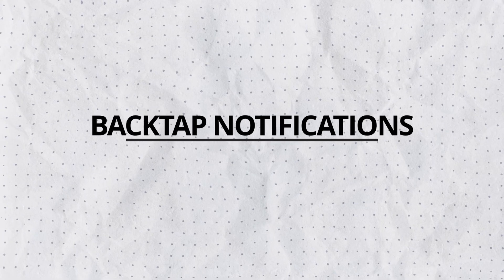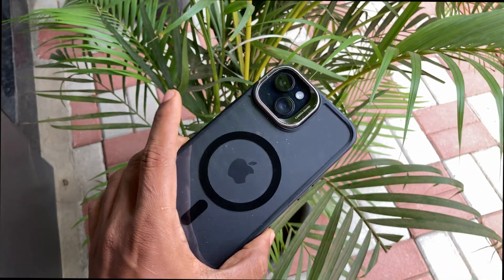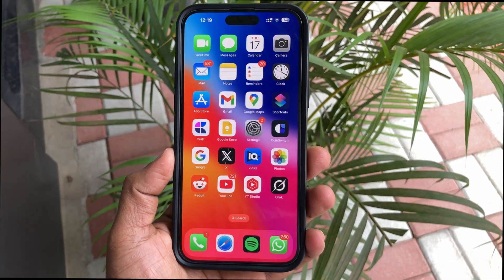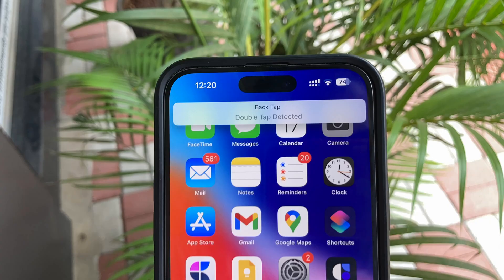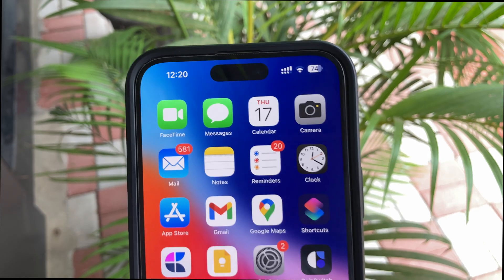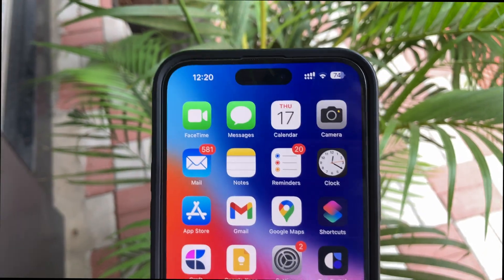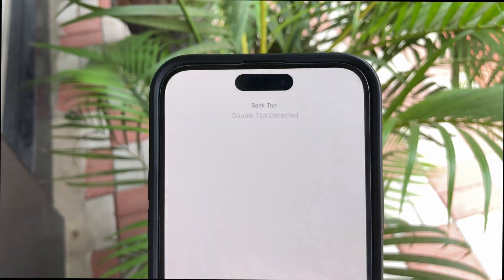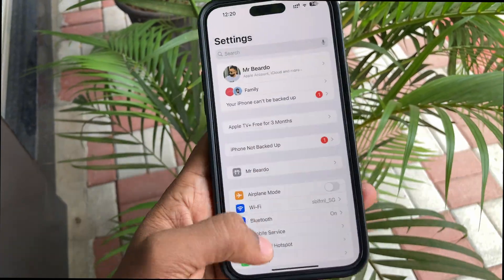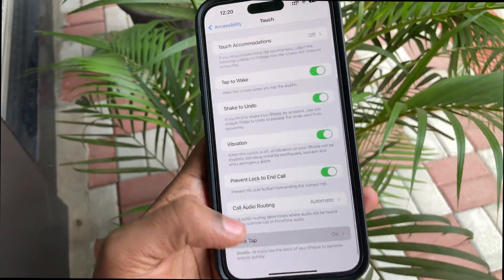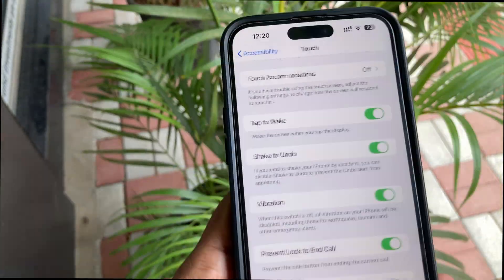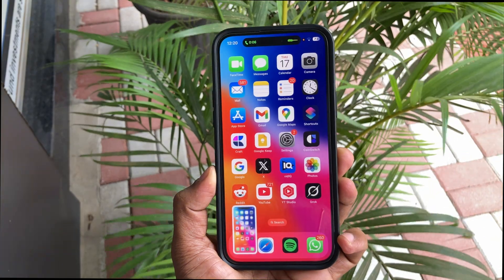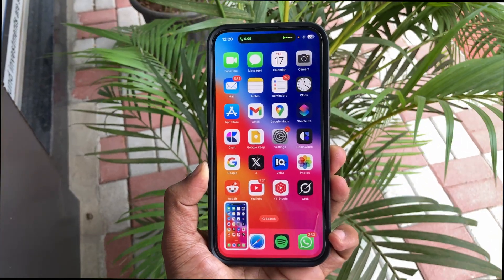Number 3: Back Tap notification. If you use double tap or triple back tap on your iPhone to perform tasks, a banner appears on screen which can sometimes be frustrating or distracting. Now this banner can be disabled. Just go to Settings > Accessibility > Touch > Back Tap, and disable the banner. Next time you use back tap, the banner will not appear.